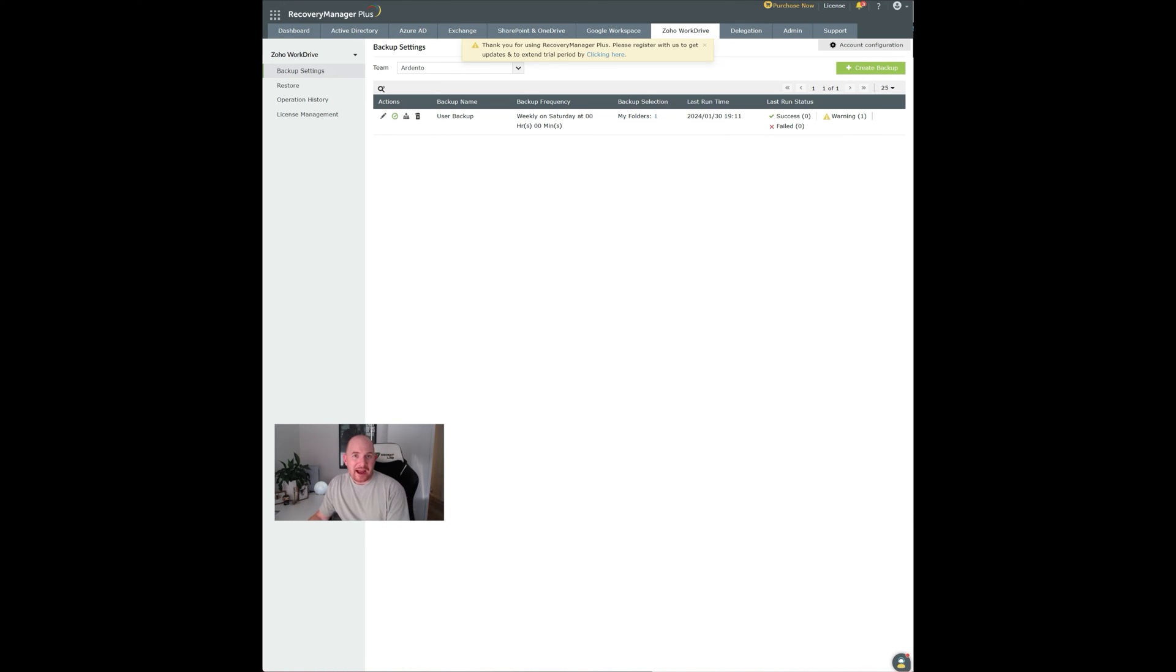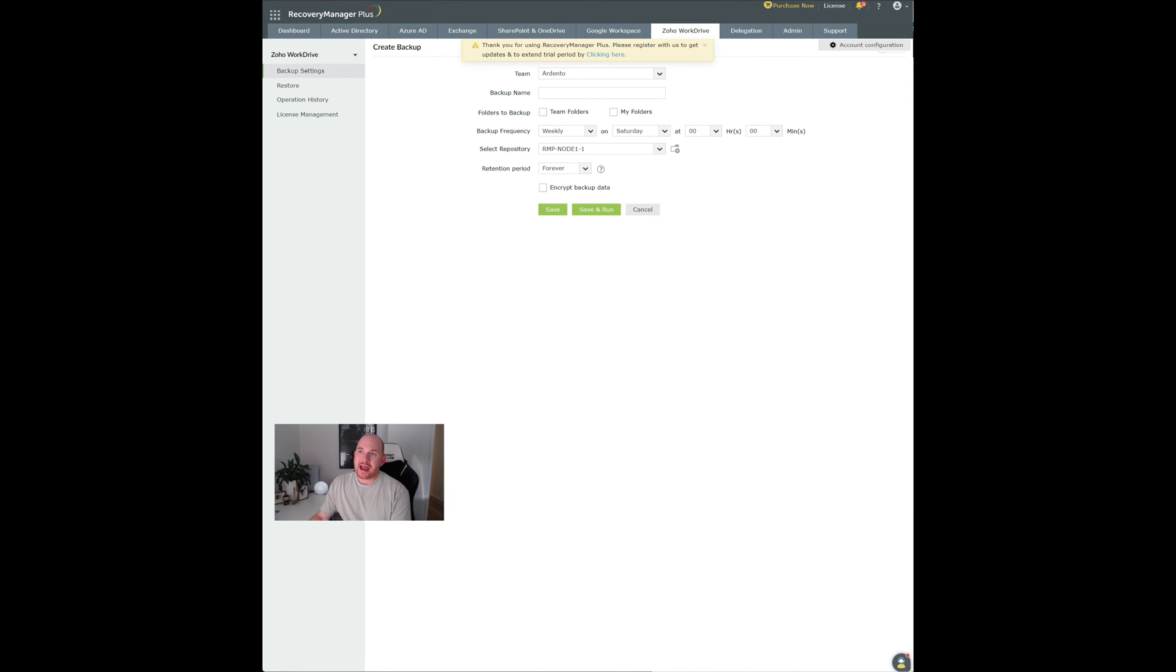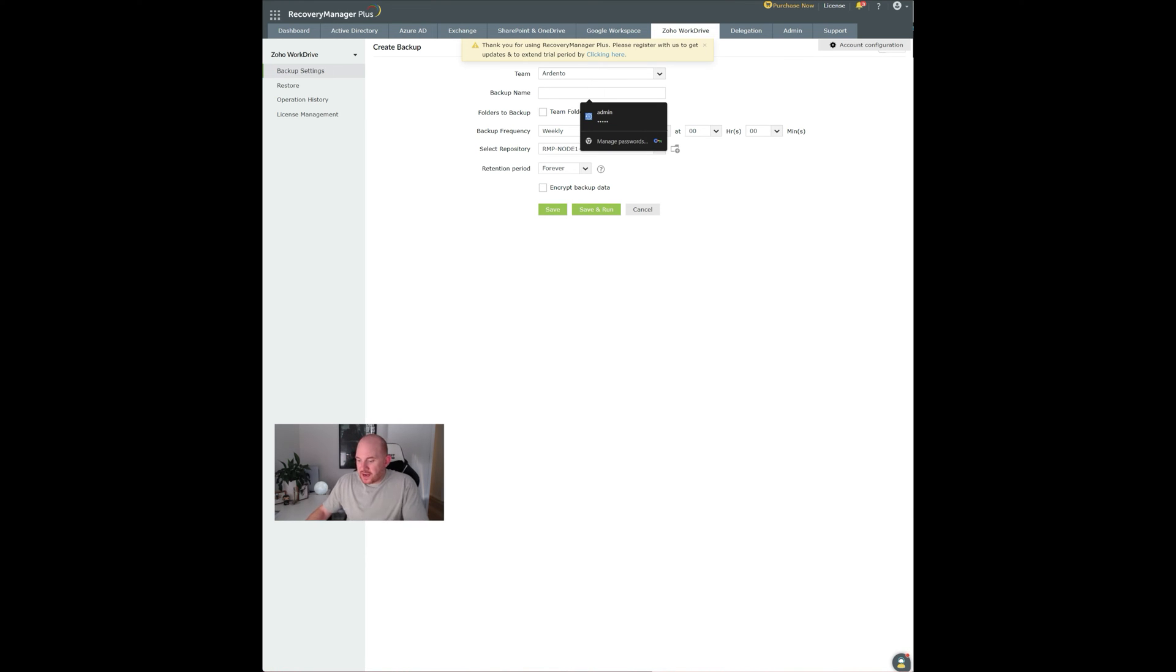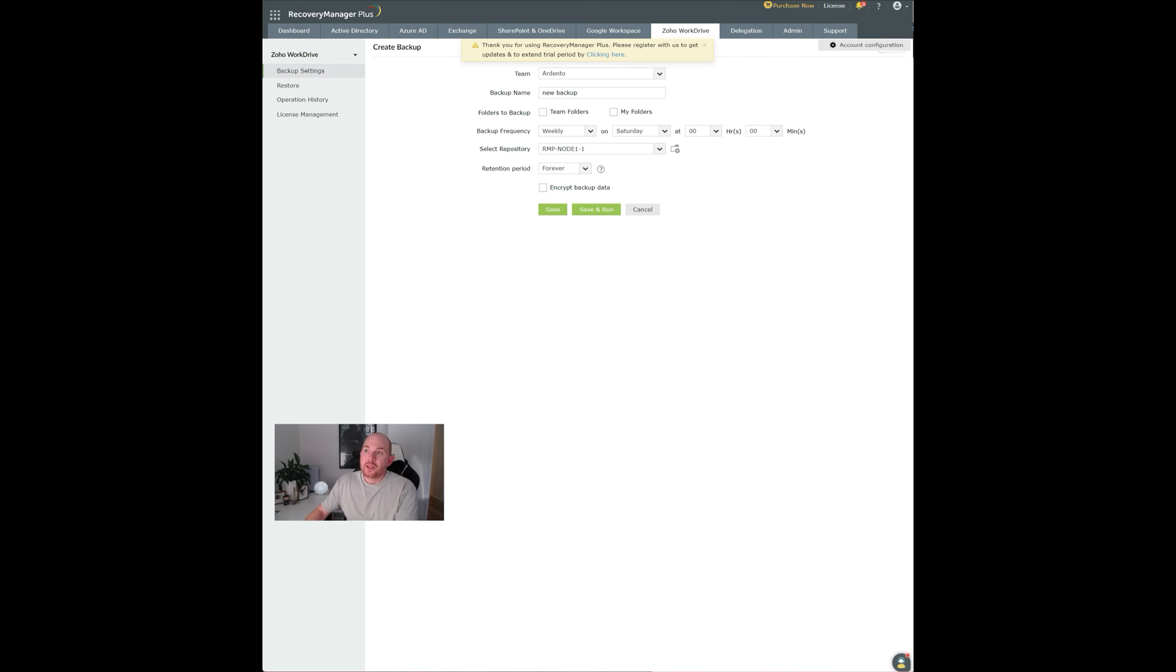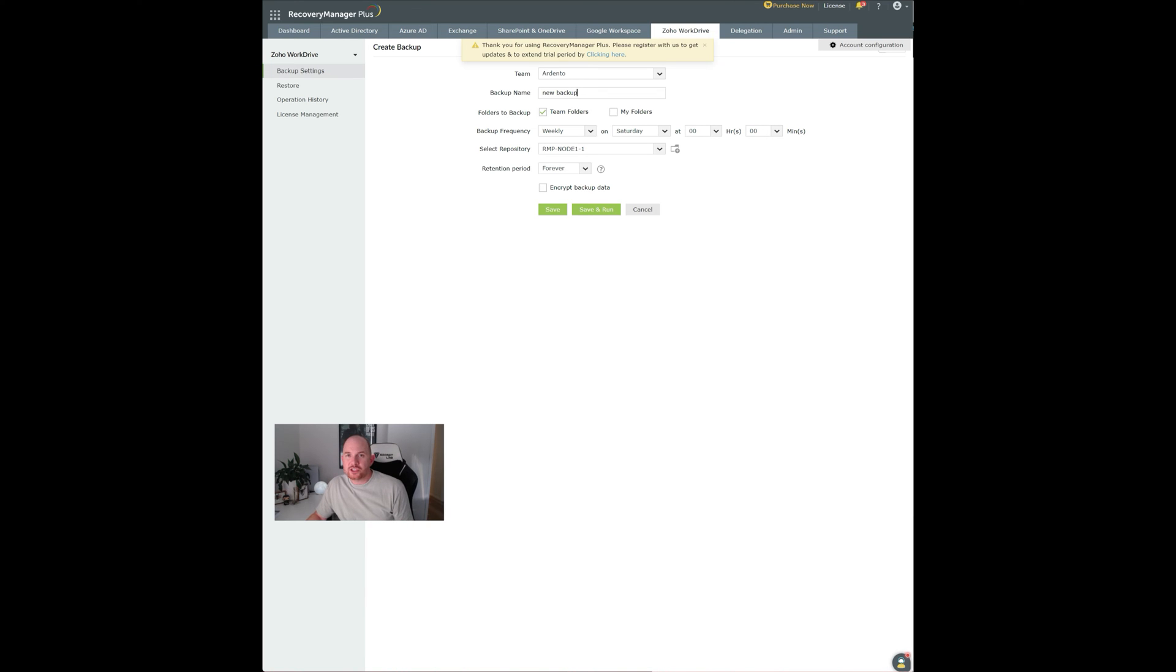Creating a backup of WorkDrive is super simple. There's a create backup option here. It'll automatically detect your WorkDrive account. You can give it a name. So we'll call this one new backup. You've got a couple of options here. You can choose to simply backup all of the team folders in WorkDrive, which is more than likely what you want to do, backup the whole thing.